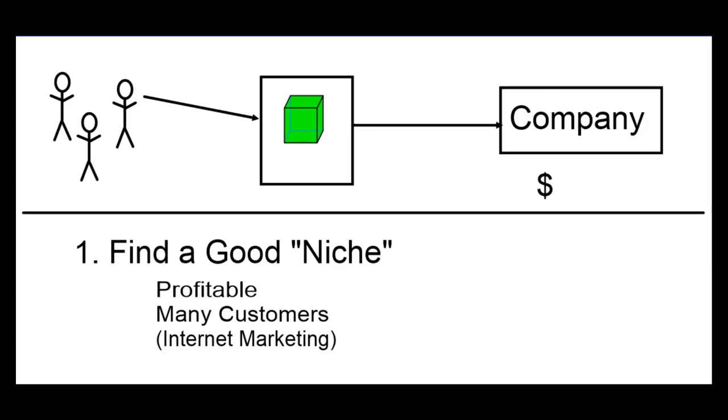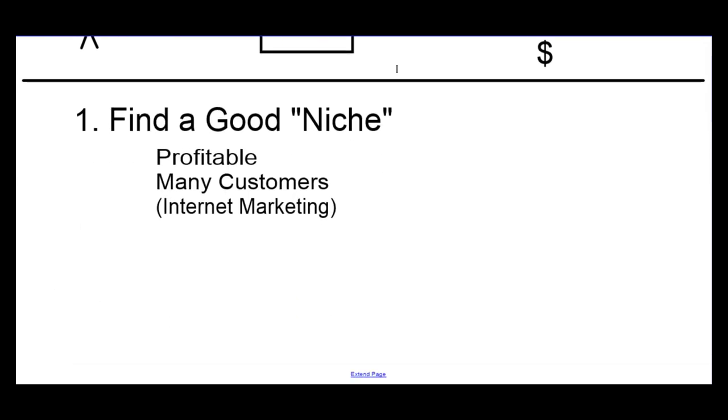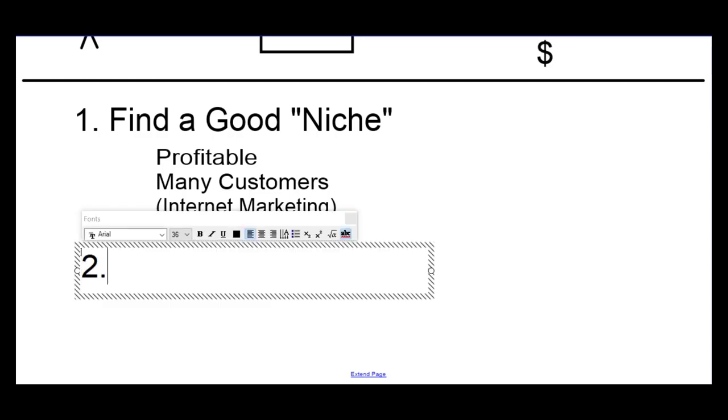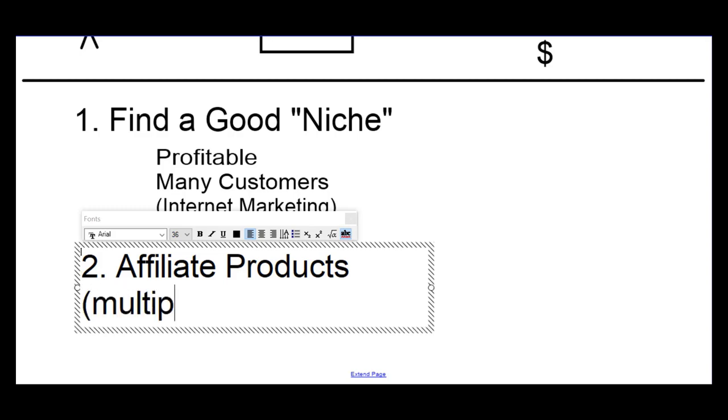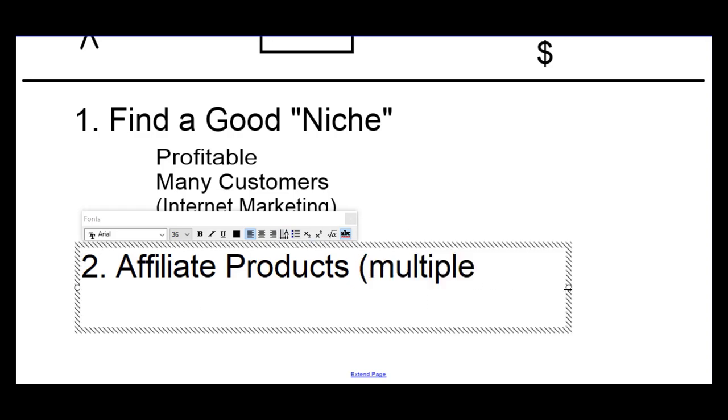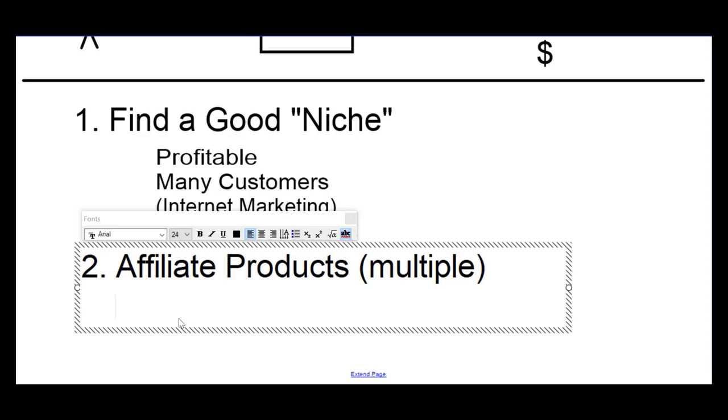The next thing, number two, we would be looking for affiliate products that works together. So, we'll be looking for multiple affiliate products which complement each other. That's the first thing - these products must work together.